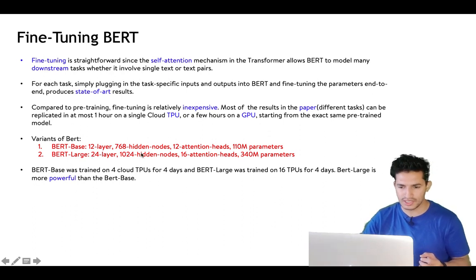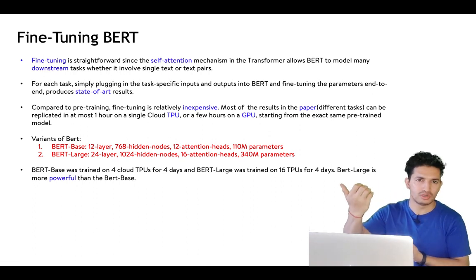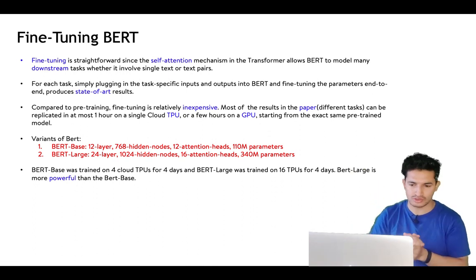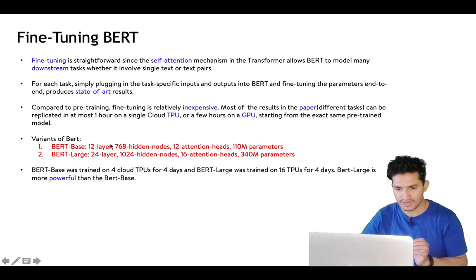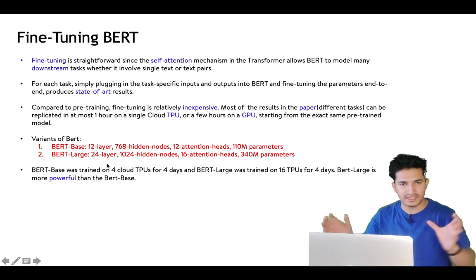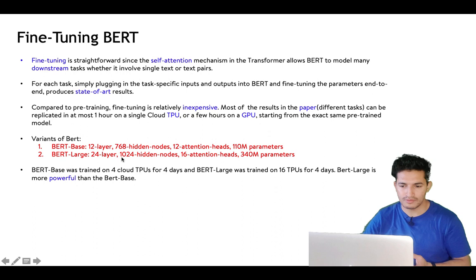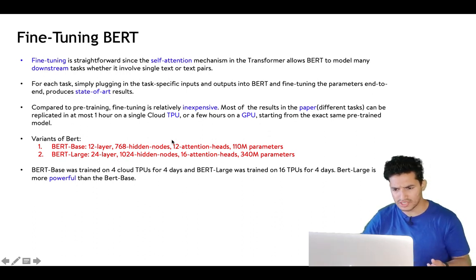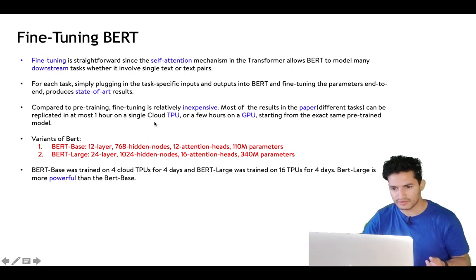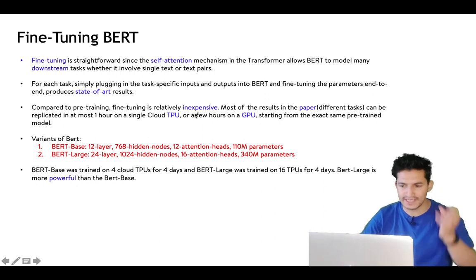BERT Base has 12 attention heads and BERT Large has 16 attention heads. In terms of time, fine-tuning is relatively inexpensive compared to pre-training — most fine-tuned tasks can be trained in just one hour on a single TPU or GPU.